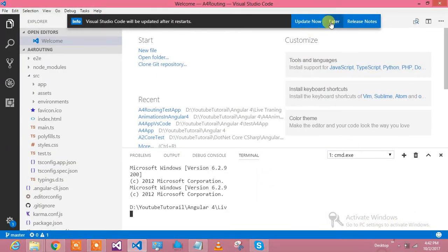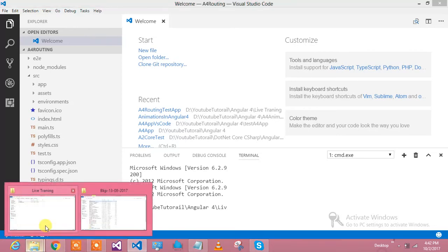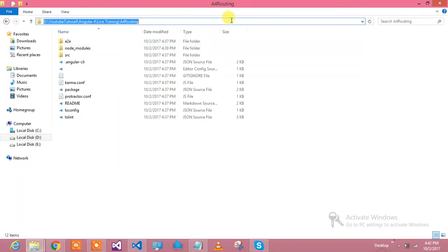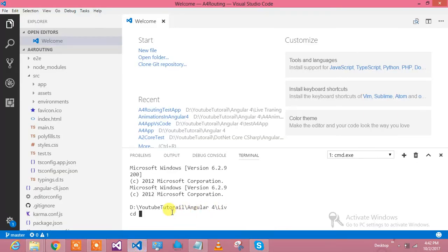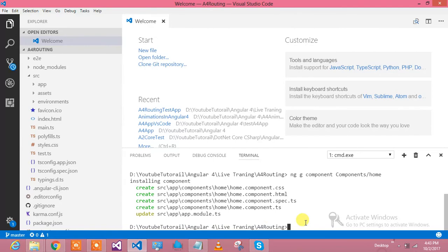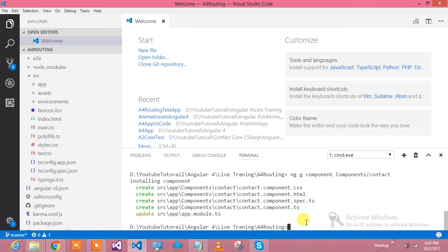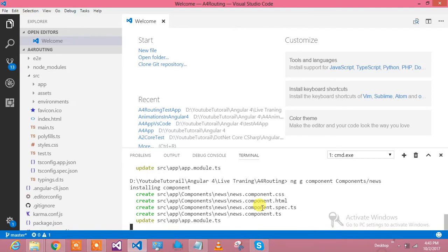I am in VS Code and generating multiple components. I need to make sure I am in the correct directory. The command is 'ng generate component'. Let me create a folder called components and generate: components/home, components/about, components/contact, and components/news. Each of these components has been generated successfully. So inside my source app folder I now have a components folder containing home, about, contact, and news.